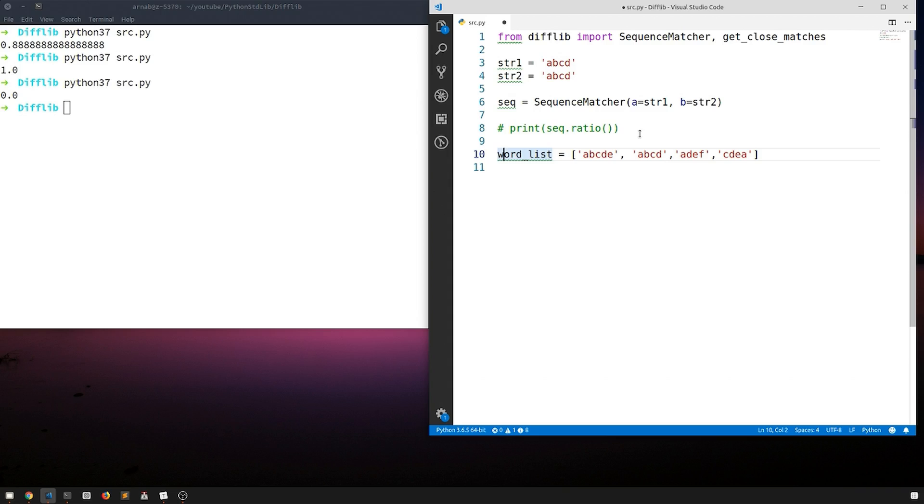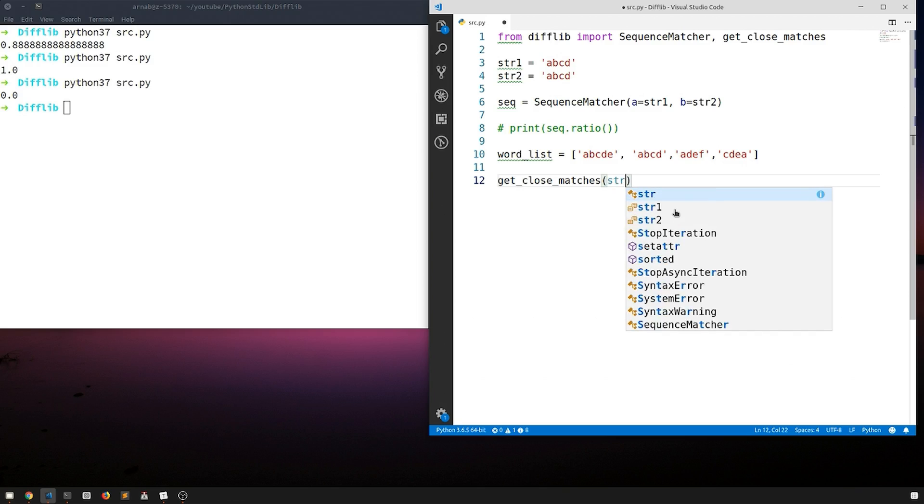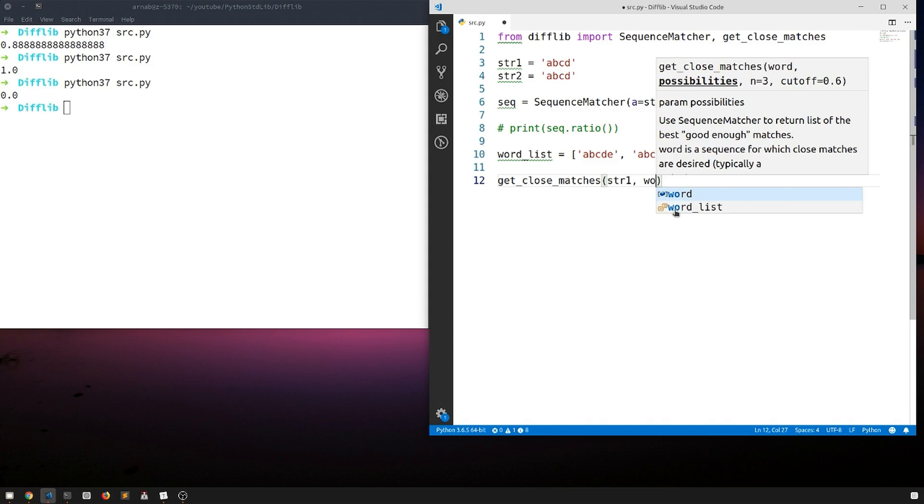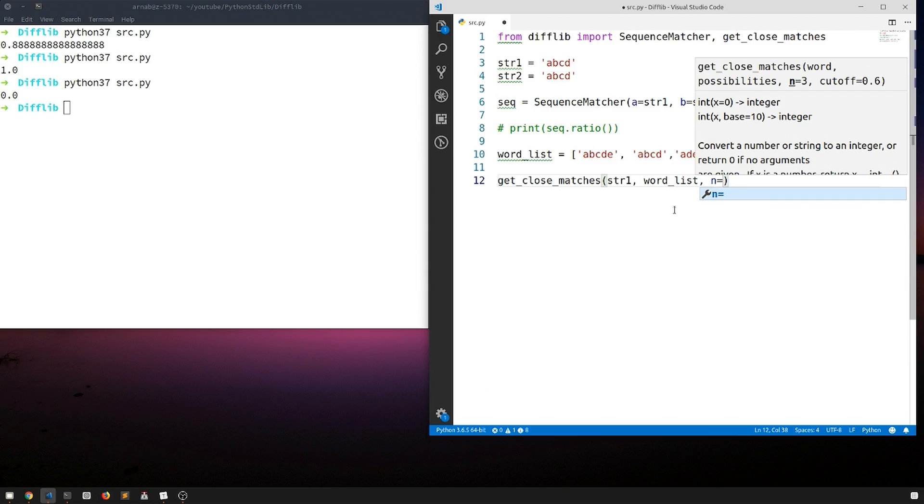We want to find the most similar word in this list that is similar to str1. What we'll do is get_close_matches. We'll give the string first str1 and then we'll give the list word_list, and there is an argument called n that takes the number of top similar words that you want to output. We'll say two.